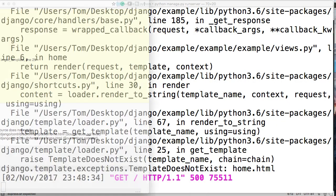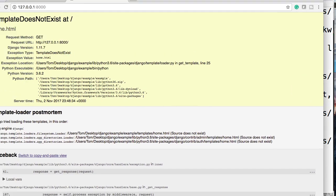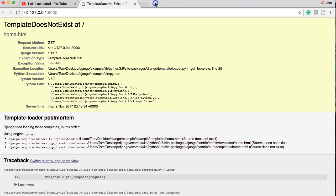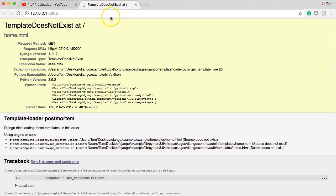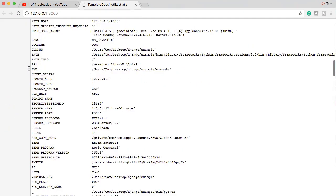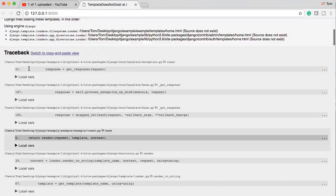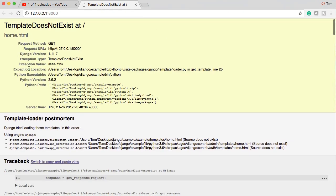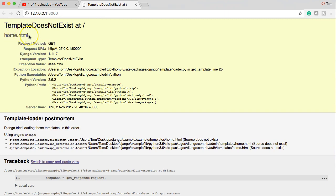We're going to get an error and it says template does not exist at home.html. Now when you're working through Django, if you're new, there's a lot of great debugging help that Django gives you. Like this one is very simple, it says template does not exist at home.html. Awesome, I know what the problem is, I'm going to go fix it. Sometimes it gives you problems that you don't even know what they mean and that's when you gotta start reading up on Django and looking through your code, and that's where you start to learn.